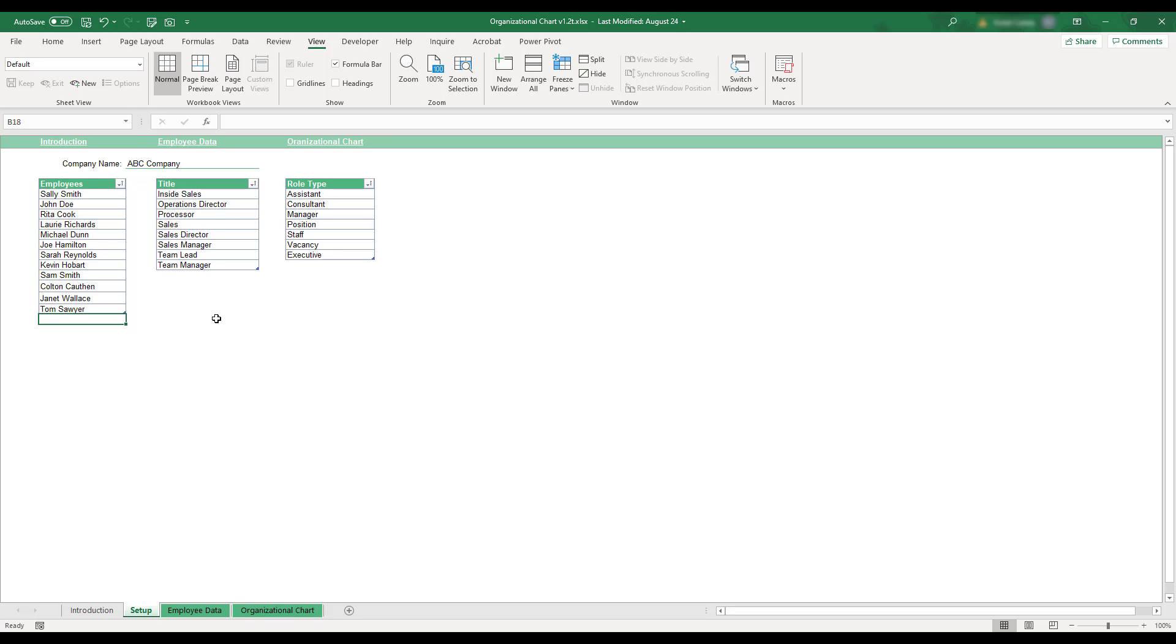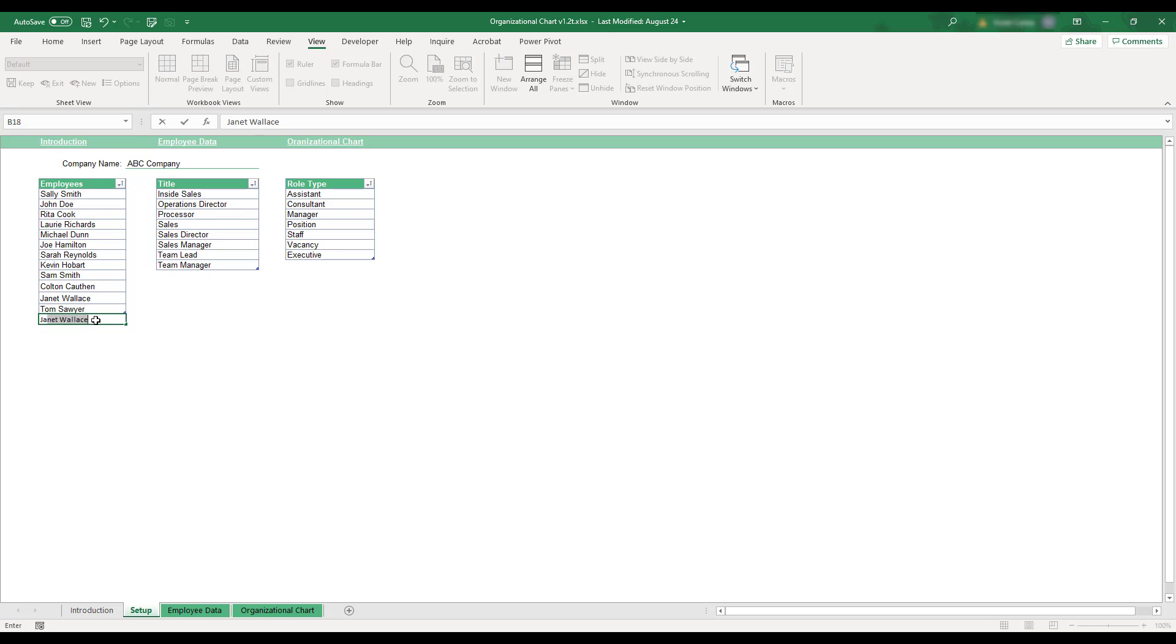This sheet is where employee names, position titles, and role types are entered. In order to add a new entry to any of the three tables, either replace an existing entry or add a new entry in the next blank row at the bottom of the table.